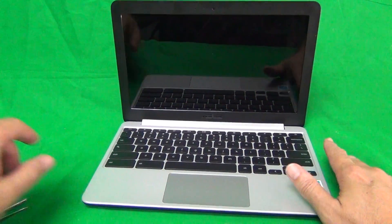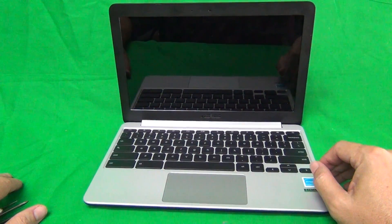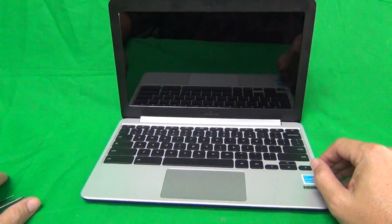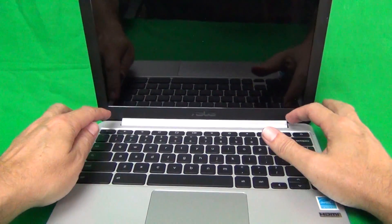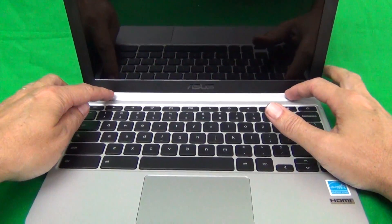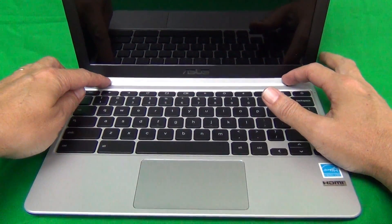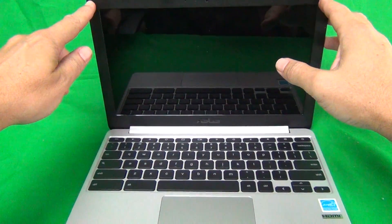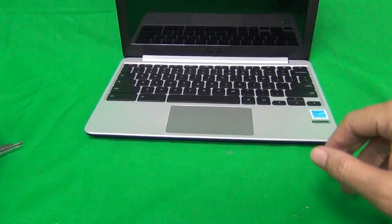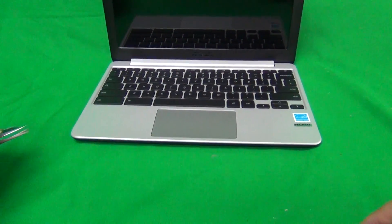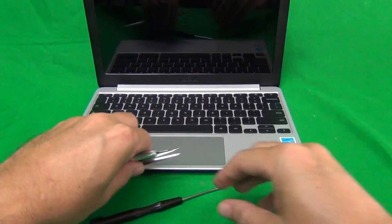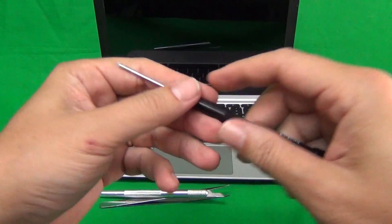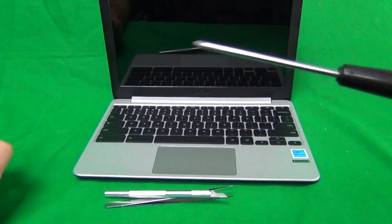The procedure for this is a little bit different. What you have to do is remove this hinge cover first before you remove the screen bezel, and I'll show you how. But first, let's take a look at the tools we're going to use for this.